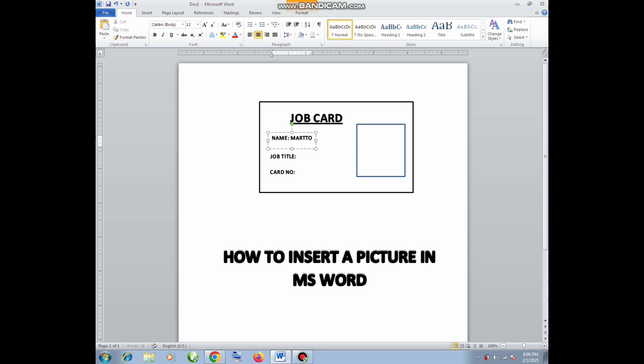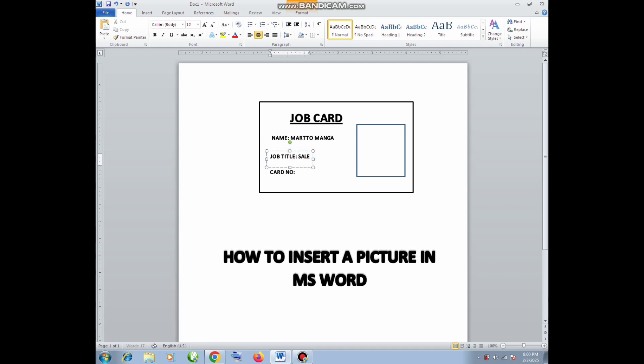As you can see here, I'm trying to design a job card, so I have to fill out the information which is necessary for this card. Later I'm going to show you how you can insert a picture where that small box is.